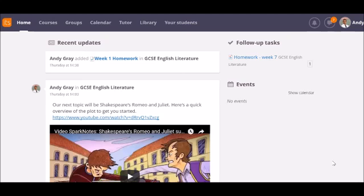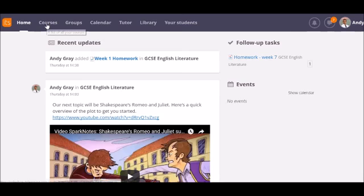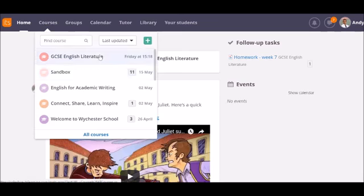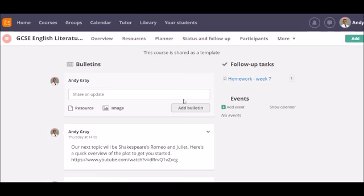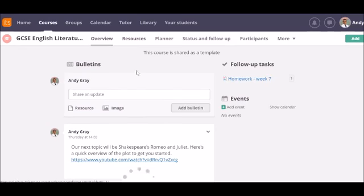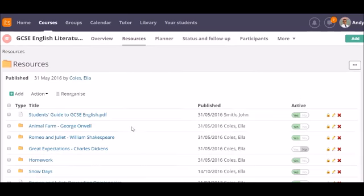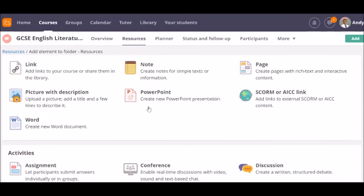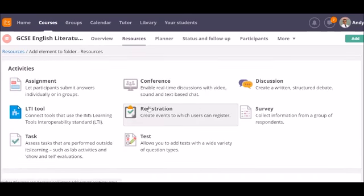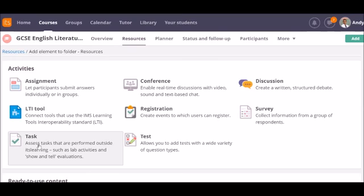First, you need to add a task to your course. You can do this in the same way that you added files and links, by clicking on resources and clicking the add button. I'll go to my course, go to resources, click on the add button, scroll down and select task.